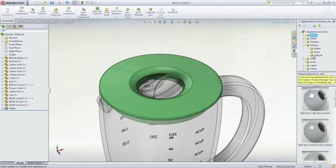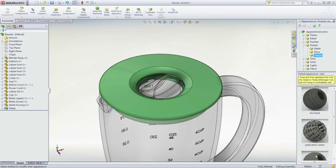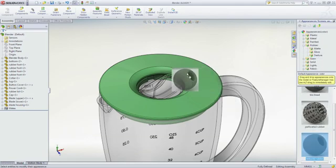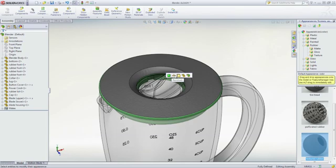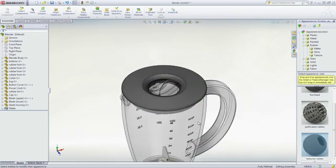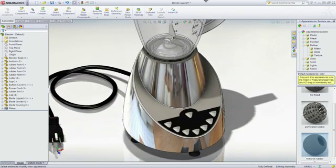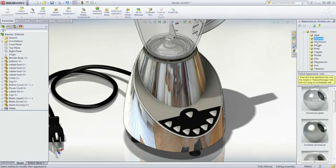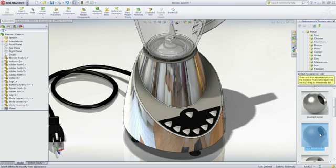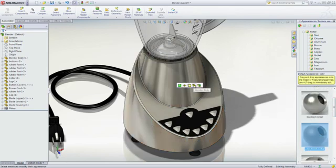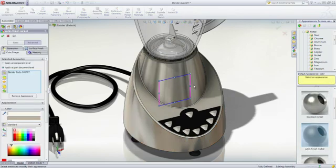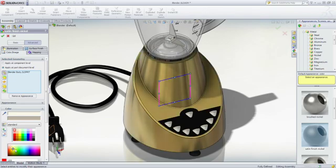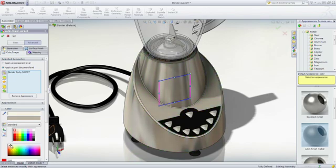Appearances can be applied to individual faces, features or to the entire part to achieve the exact look that you desire. All appearances are fully customizable. Colors can be infinitely modified and surface finishes with texture mapping can be applied.